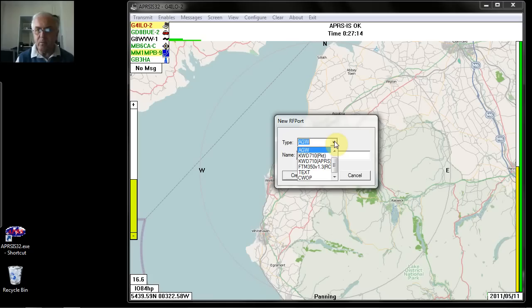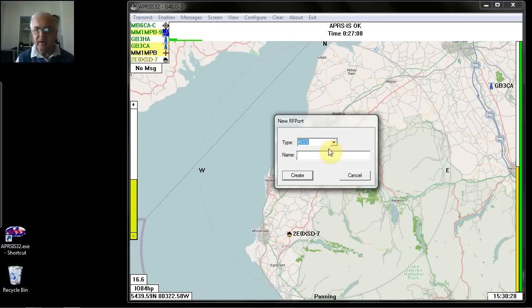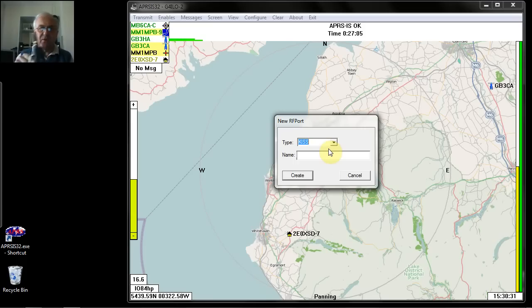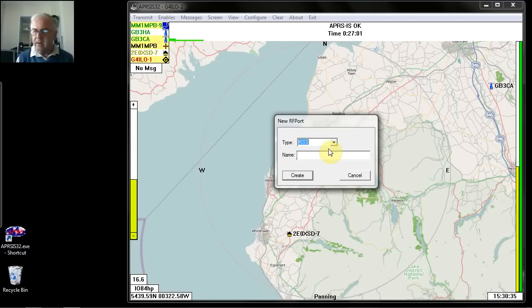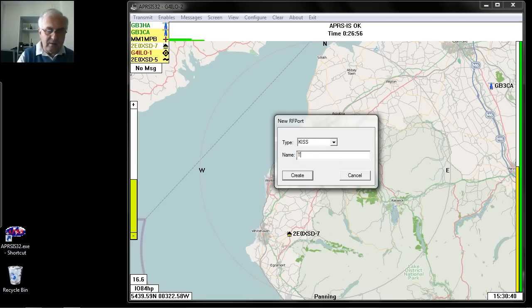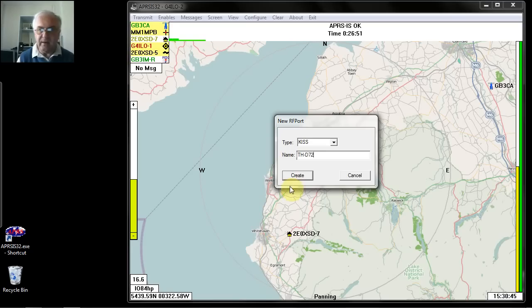For the purposes of this demonstration, we will set up KISS mode using the Kenwood D72 transceiver. We'll select that option, give it a name — THD72 — and click Create.